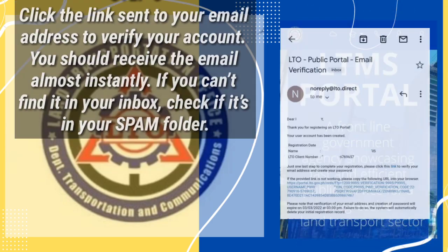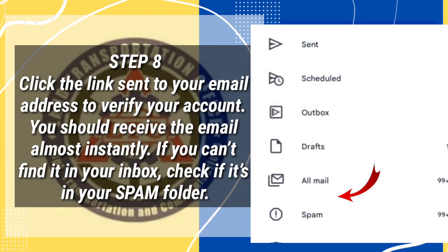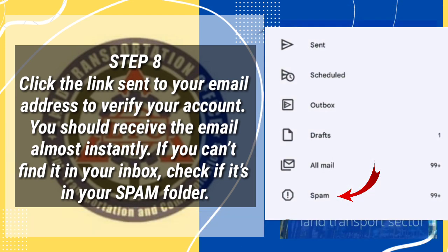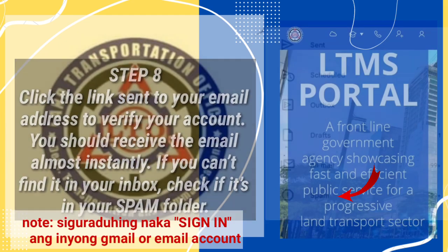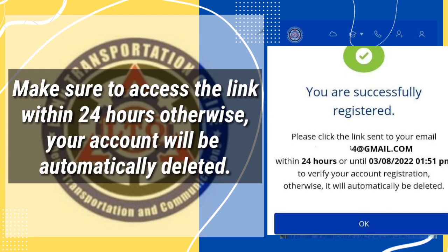Step 8: Click the link sent to your email address to verify your account. You should receive the email almost instantly. If you can't find it in your inbox, check if it's in your spam folder. Make sure to access the link within 24 hours, otherwise your account will be automatically deleted.